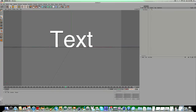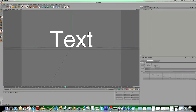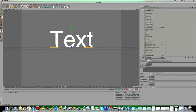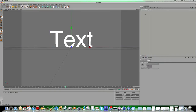First, it only works if your text is in a null object. I tried to make this tutorial about an hour ago and it didn't work, and I was wondering why — it's because your text needs to be in a null object. So right-click on your text, click 'Group Objects,' and that puts it in a null object.